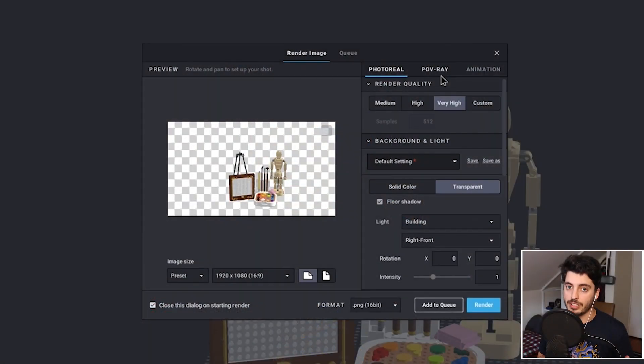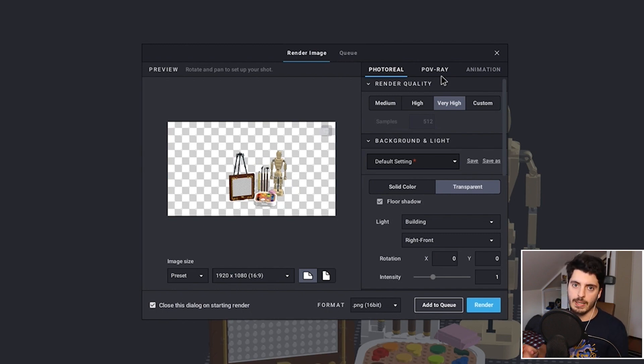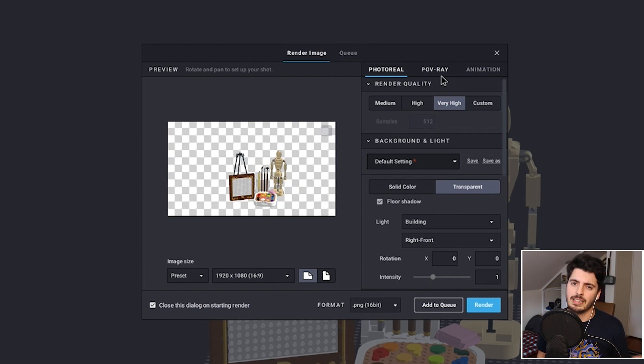So there are three different render settings: photo reel, POV rate, and animation. Photo reel is pretty self-explanatory — it's as close to a real life approximation as if you took a photo of real Legos with a camera. POV rate is just a lesser quality version of photo reel. It's almost the same; there's not much shine or scratches, surface imperfections, that kind of stuff.